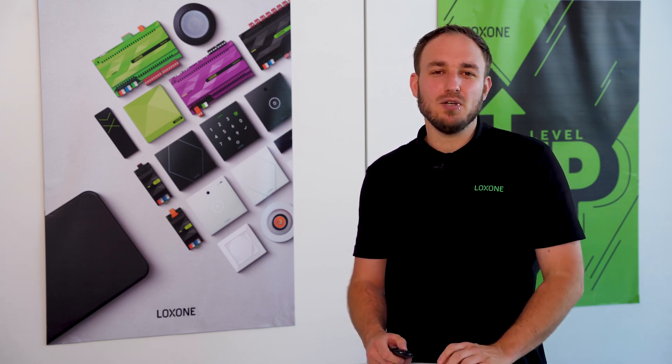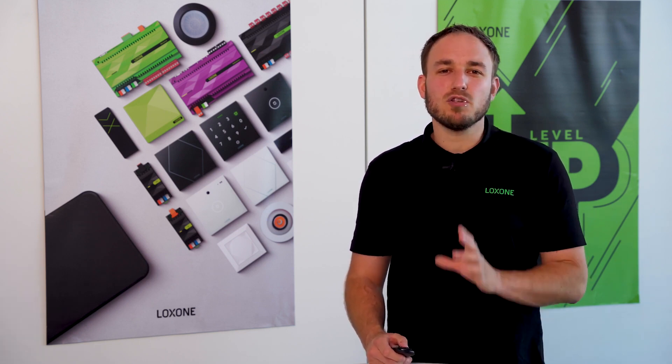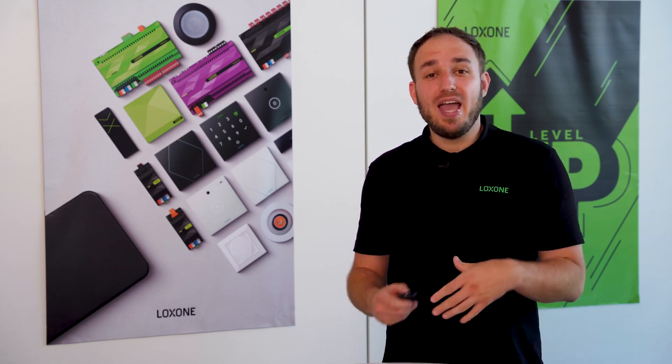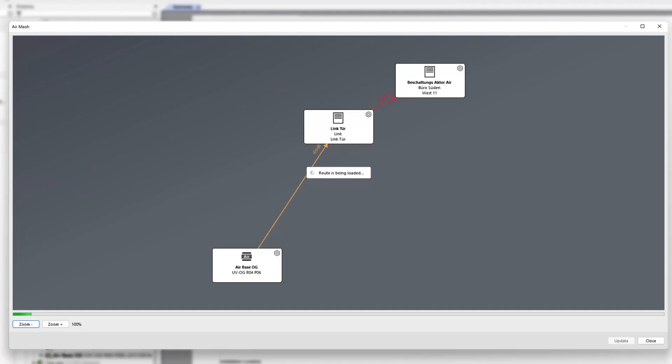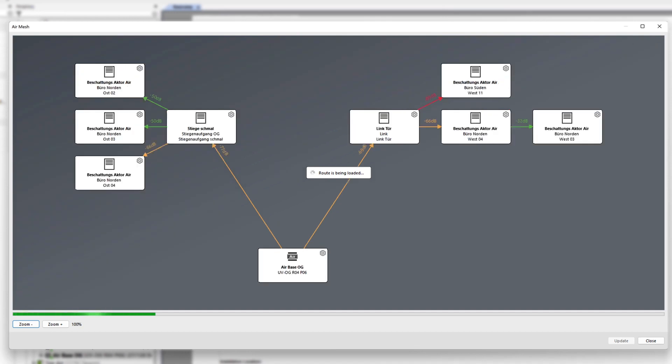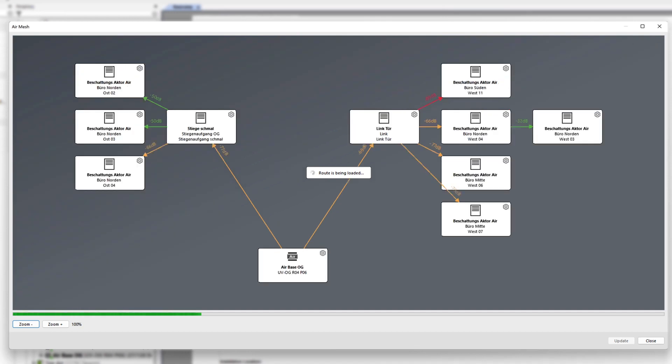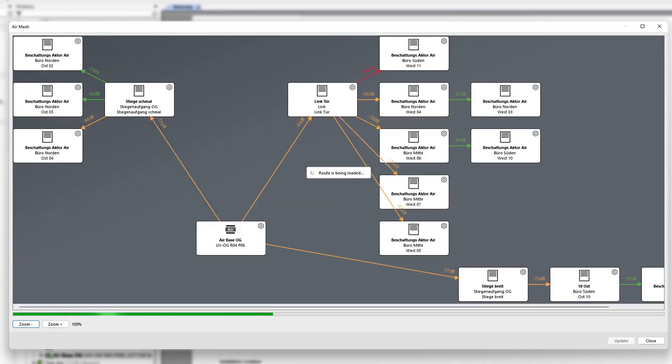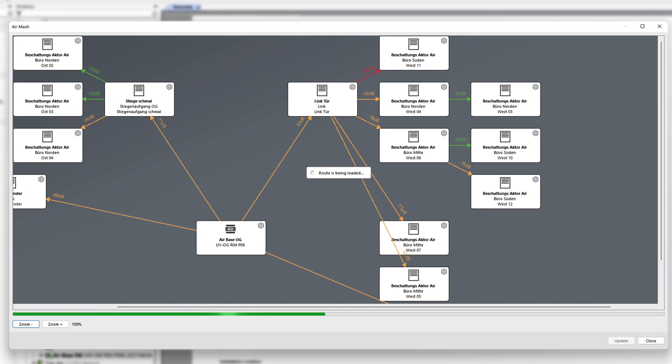Air Diagnostics: find the vulnerability in your network. The simple error diagnosis is one of the strongest features in our Loxone Config. In the area of our air technology, we are pleased to present a feature that will make fault diagnosis even easier in the future. With Air Diagnostics, you can trace the roots of all air devices in detail and view the connection quality and problems.